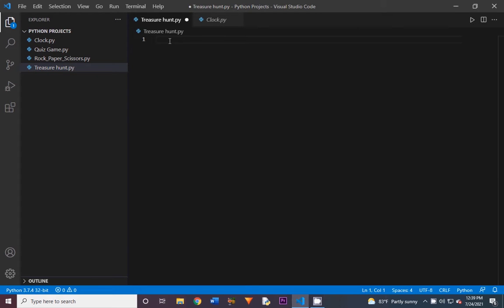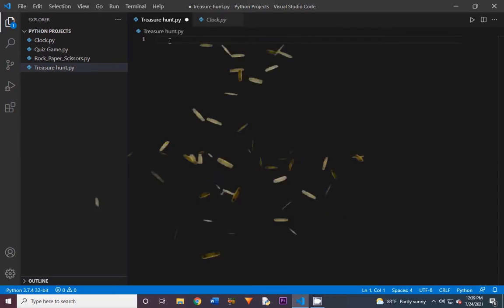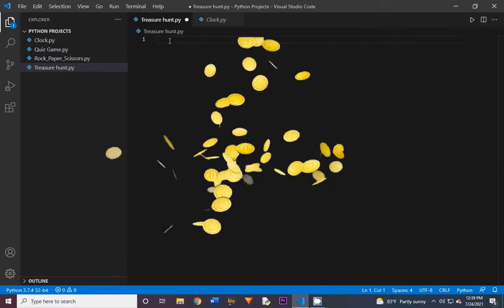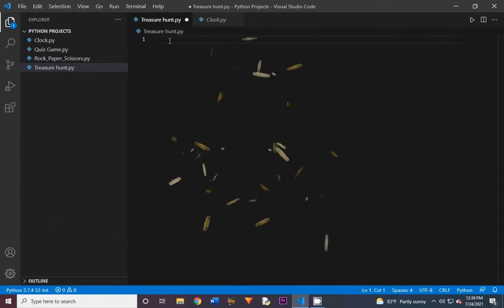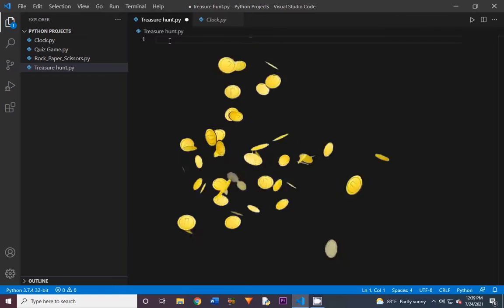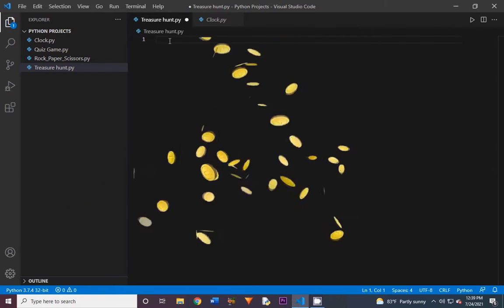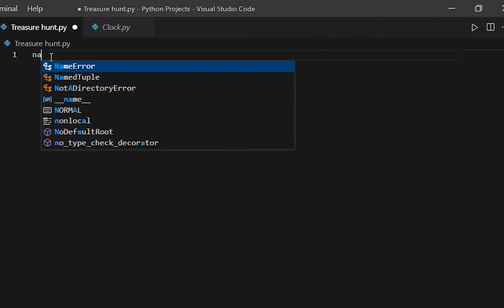Today we are going to be going on a treasure hunt in Python. We're going to go on an adventure and our goal is to find some gold. To actually start playing the game, we will need to type in the code.